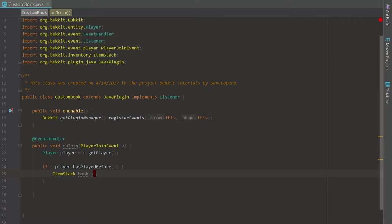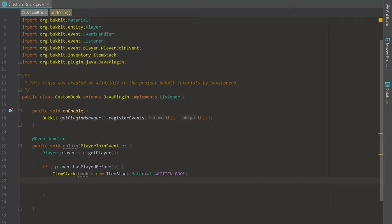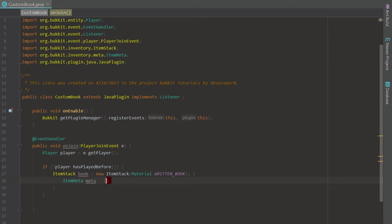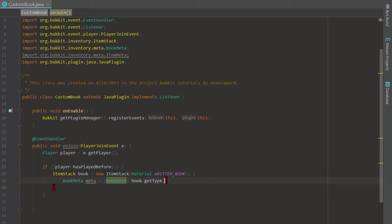We're going to reverse that condition, so this says if they haven't played before, then we're going to give them this book. We're going to create an ItemStack called book and set it to a new ItemStack of Material dot WRITTEN_BOOK. That allows us to manipulate the book inside our code. Then we type BookMeta meta and cast book.getItemMeta() to BookMeta.